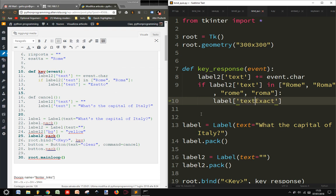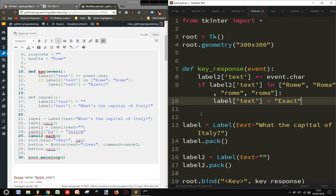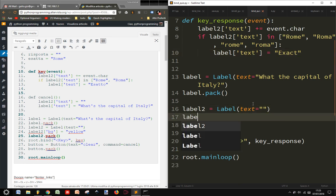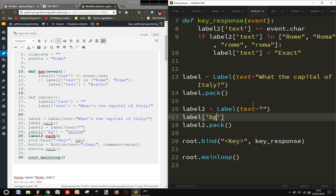Label text equals exact. And so I can label background equal yellow.